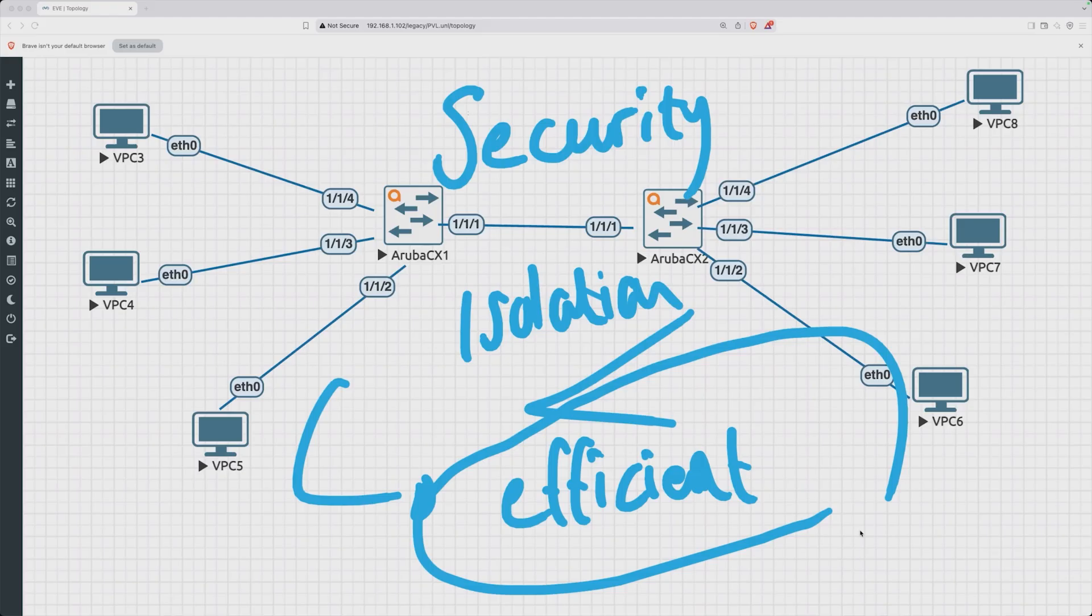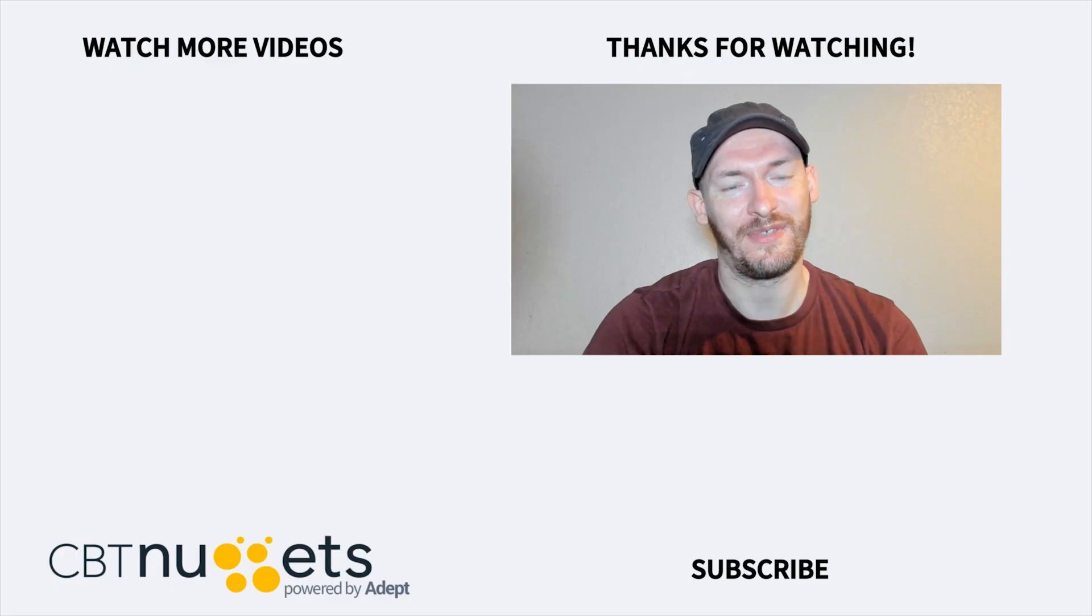So now that we know the rough idea about what a private VLAN is trying to achieve, let's talk in a little bit more detail about how exactly they are implemented.